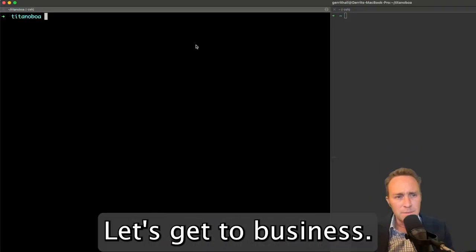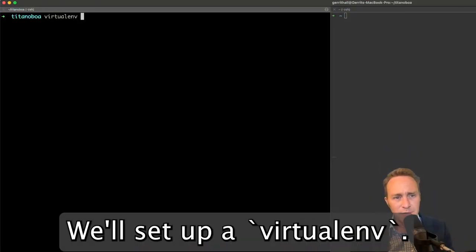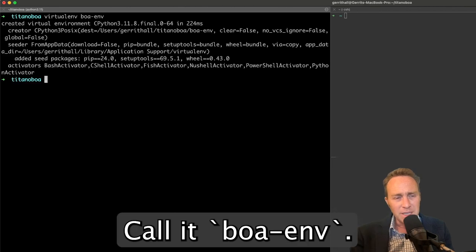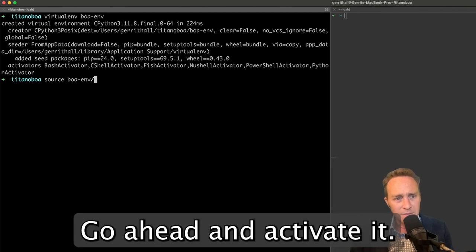Let's get to business. We'll set up a virtual environment, call it BOA ENV. Go ahead and activate it.